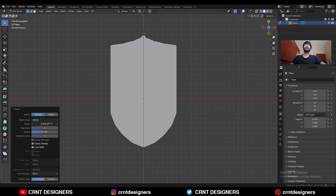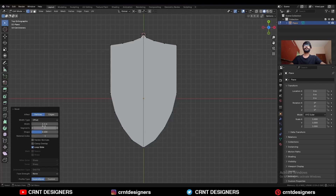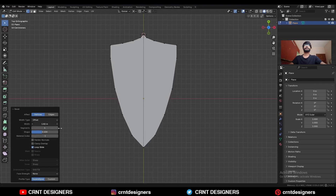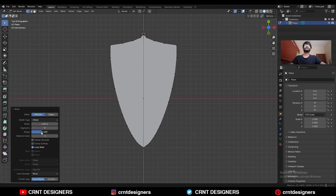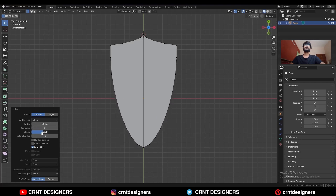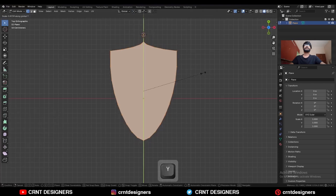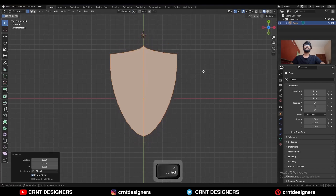Now the shape factor should be 0.4, and increase the bevel width, uncheck the clamp overlap option, give the bevel width like this, and then increase the bevel segment. Here you need to adjust this shape factor, then select everything and S and Y scale them along the Y axis.